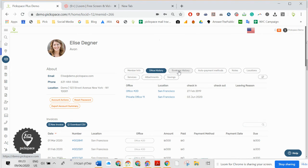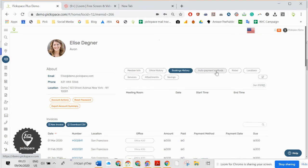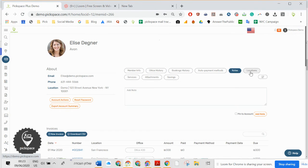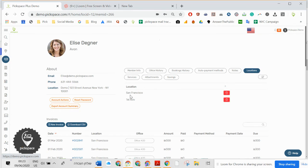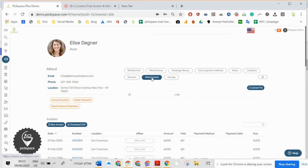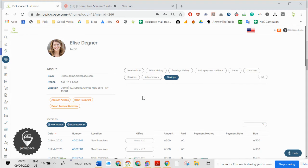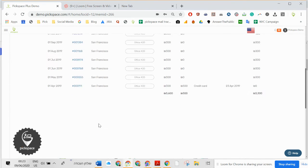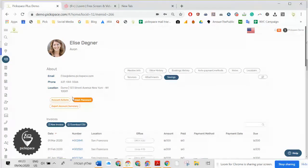You can see the office history, booking history, auto payment method, notes, locations, services, attachments, and savings account. All her invoices will be right here.